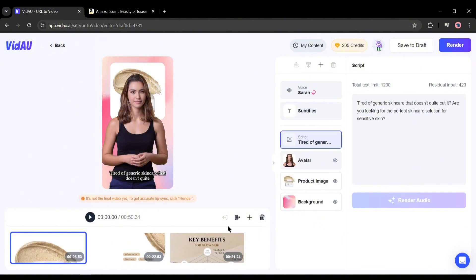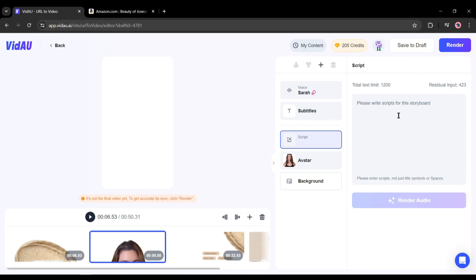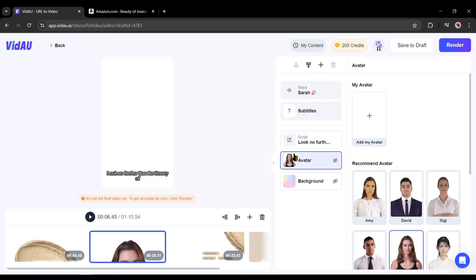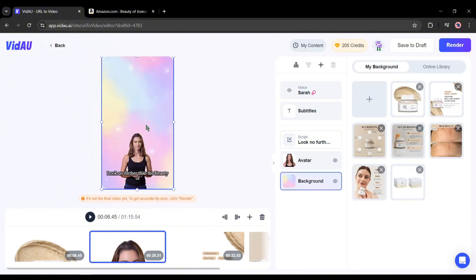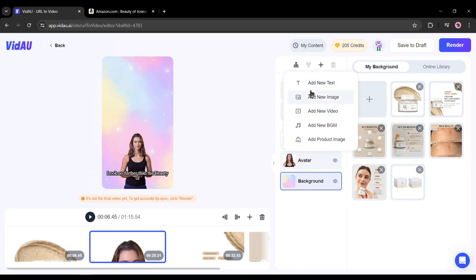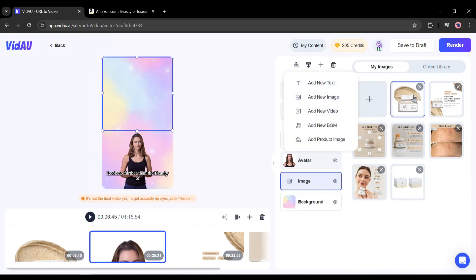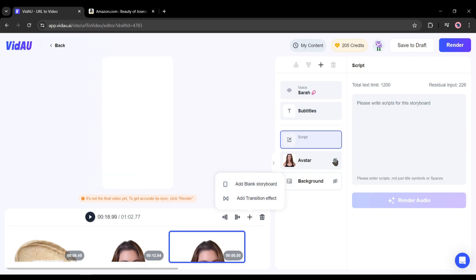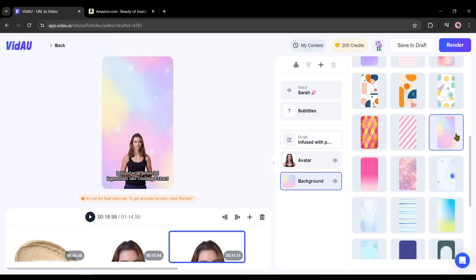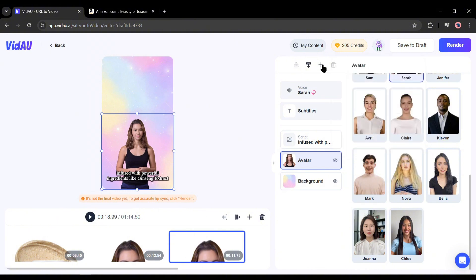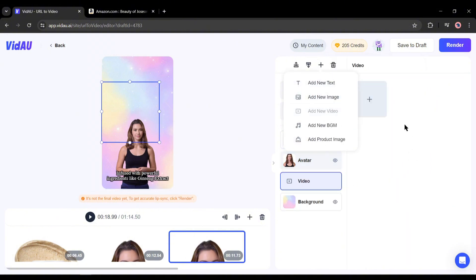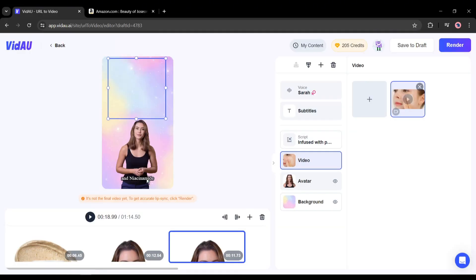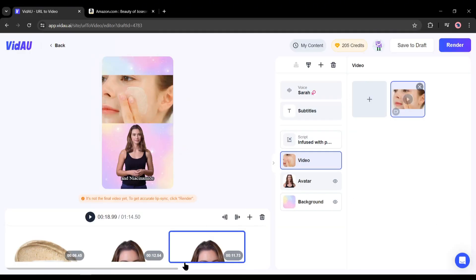To create a new scene after the first scene, click on the scene, then click on the plus icon and select blank scene. After creating the new scene, paste the script in the script box. After generating the voice, turn on the avatar and background image options. In this scene, I will add one of the product images — click on the plus icon and then select add image, and select the image you want to use. Next, I will again split the scene and create another scene. After creating a scene like the first one, enter the script and turn on the avatar and background. This time, I will add a video clip by clicking the plus icon and selecting add video, then upload a video from my device. After uploading, insert it and adjust the positions.